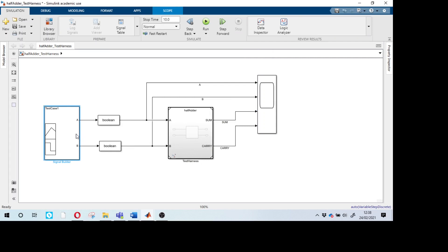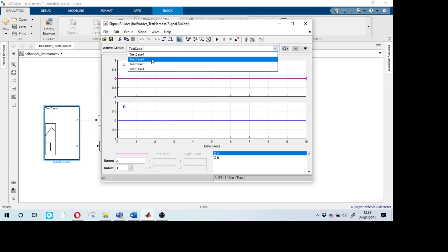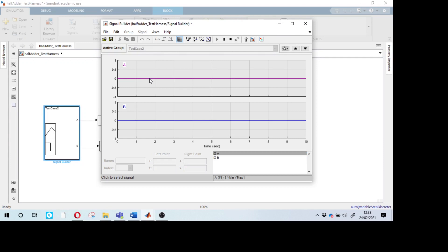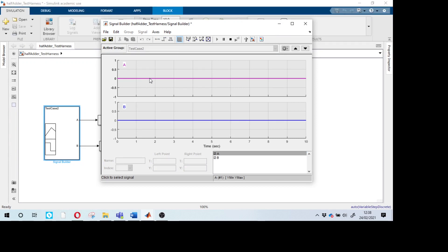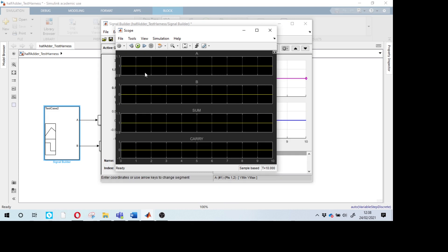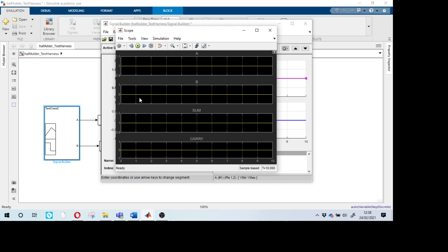Next, go to test case number 2. I need to change the input — select A and change the Y value to 1, with B remaining 0, then press Enter. Run the simulation. The output shows: A is 1, B is 0, Sum is 1, Carry is 0.